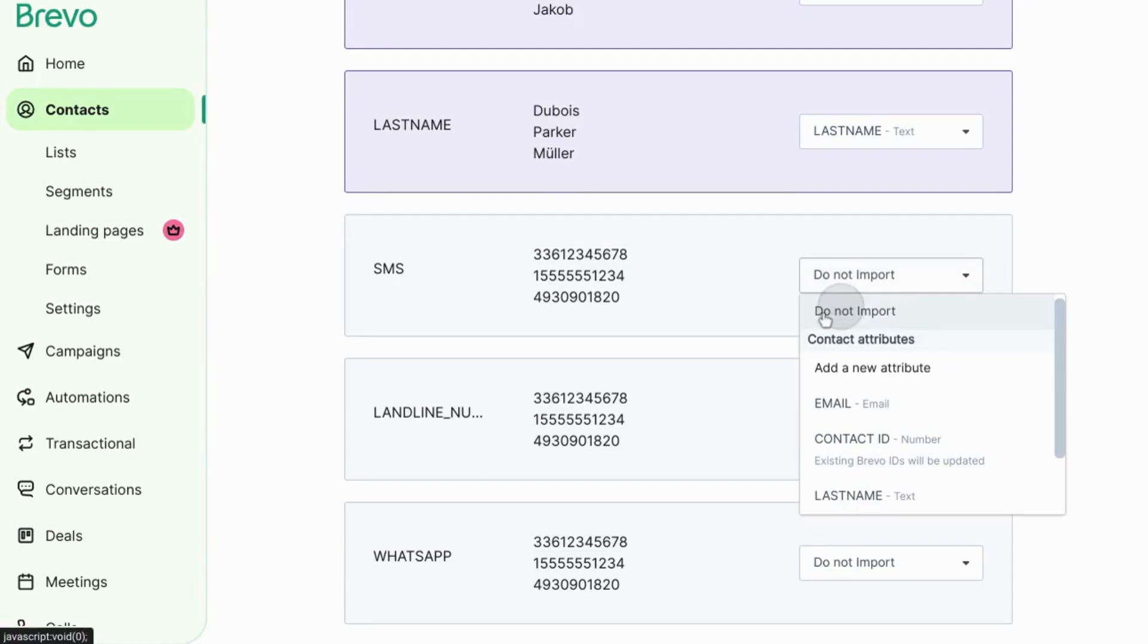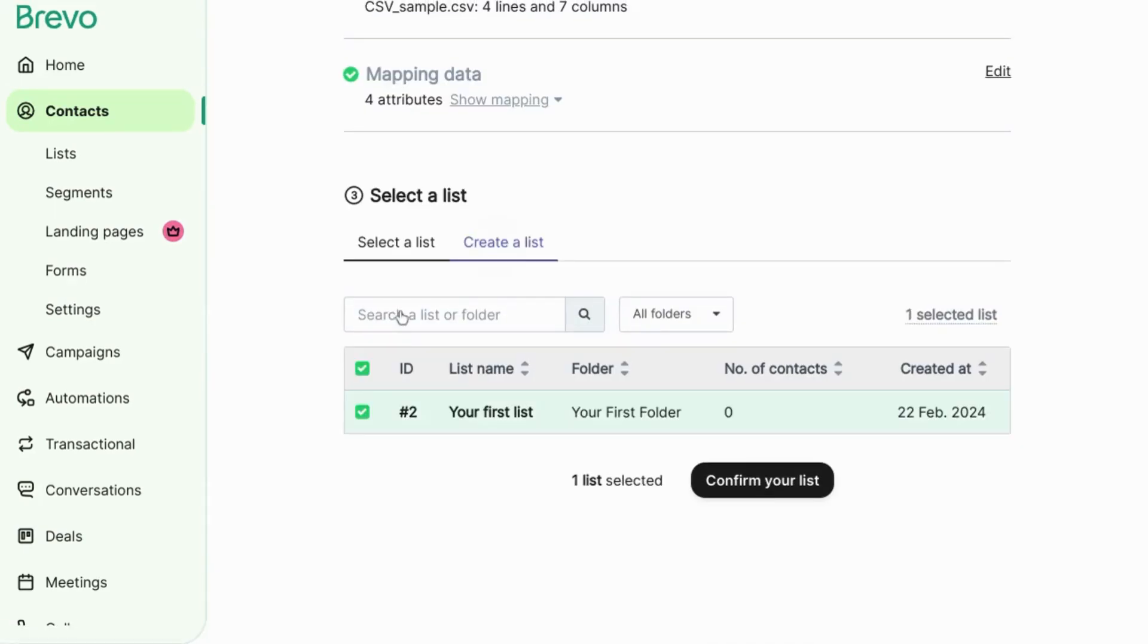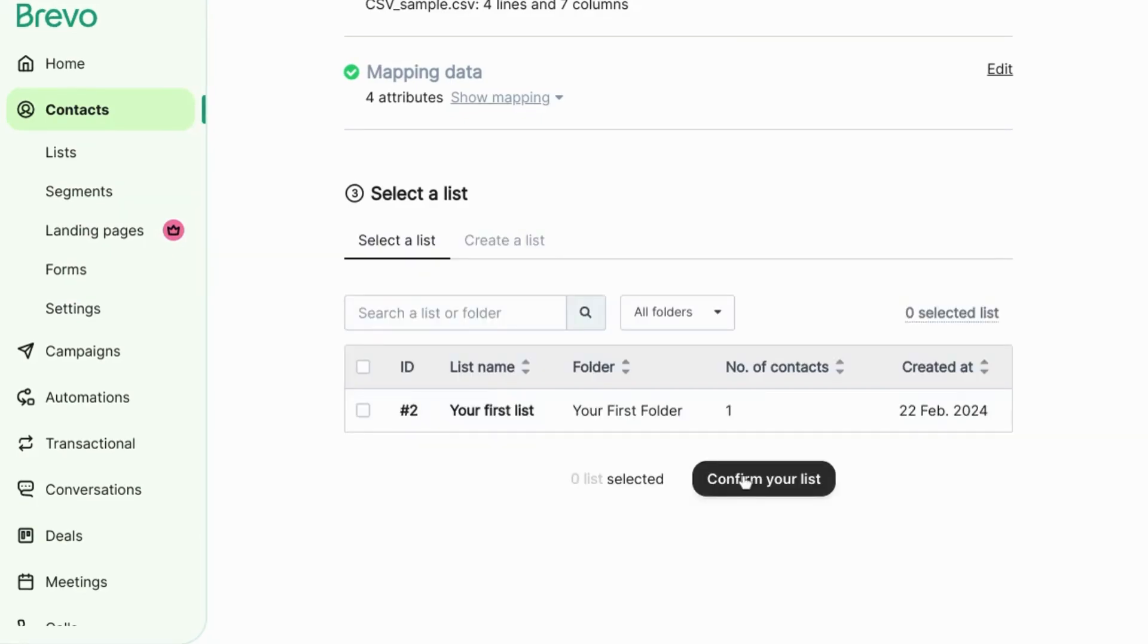When you confirm the mapping, select a list or create a new contact list to which you want to save the contacts. You can save contacts to more than one list.